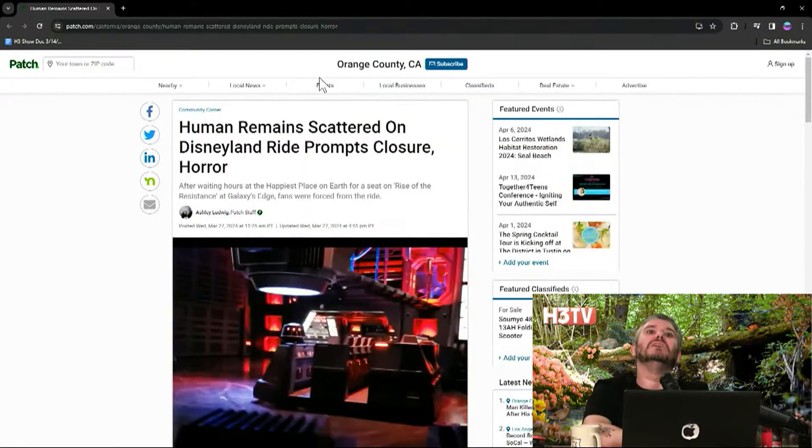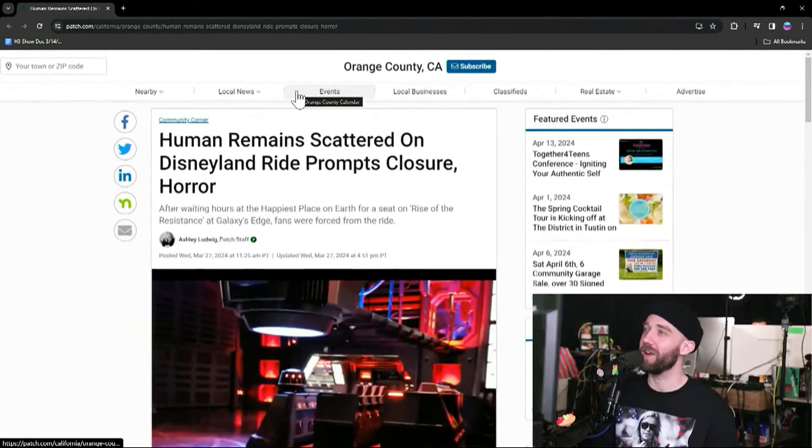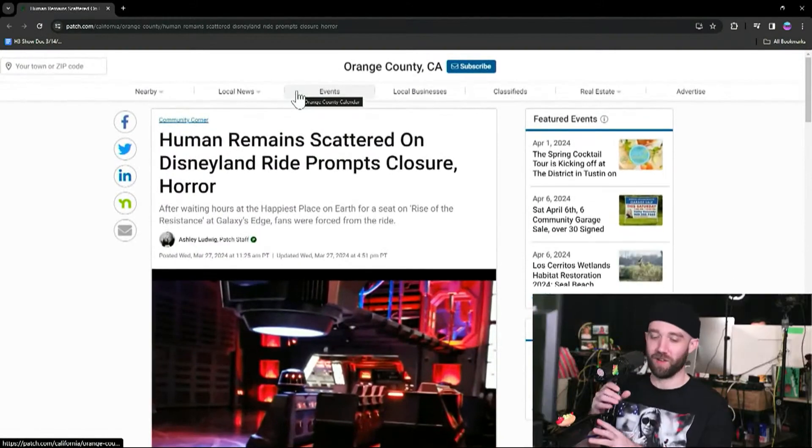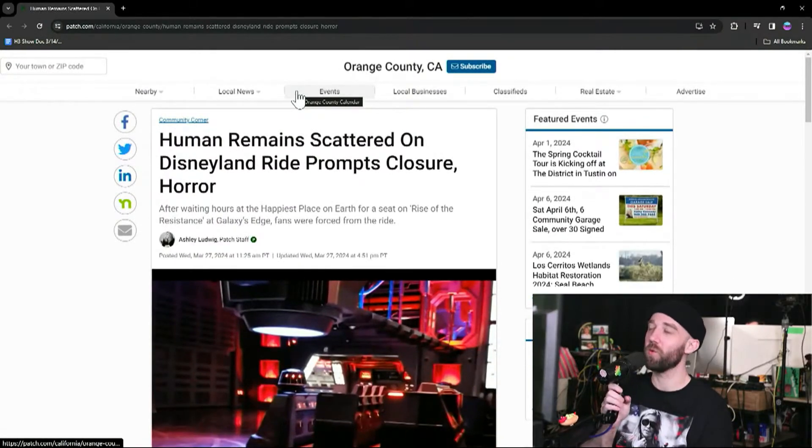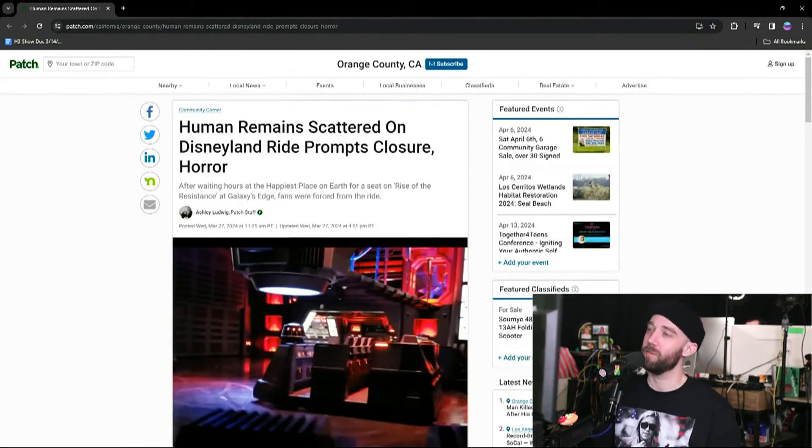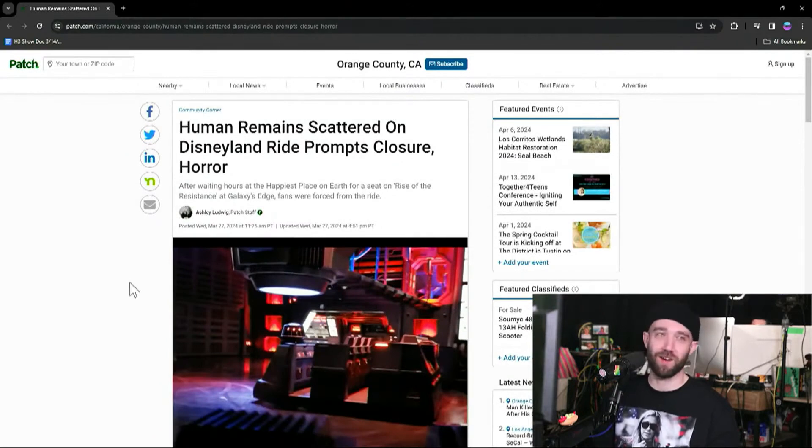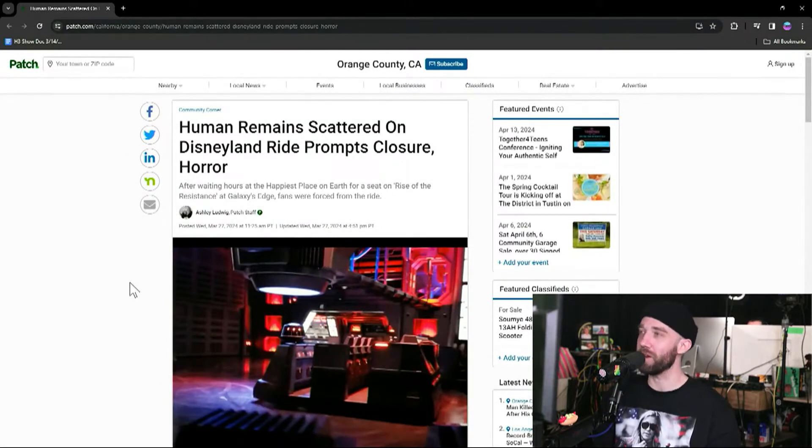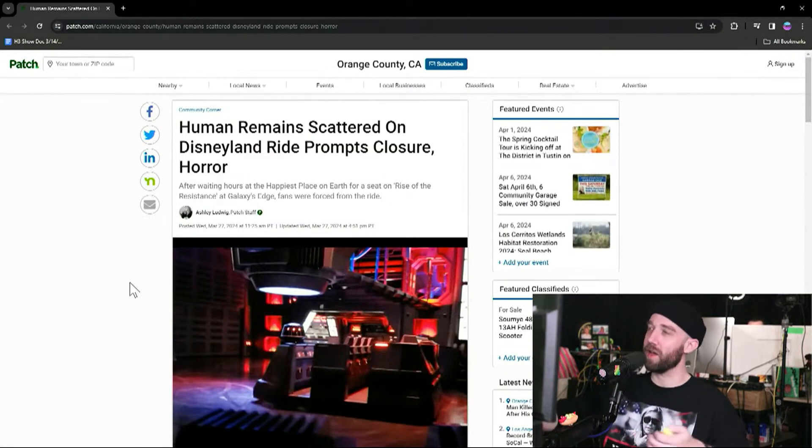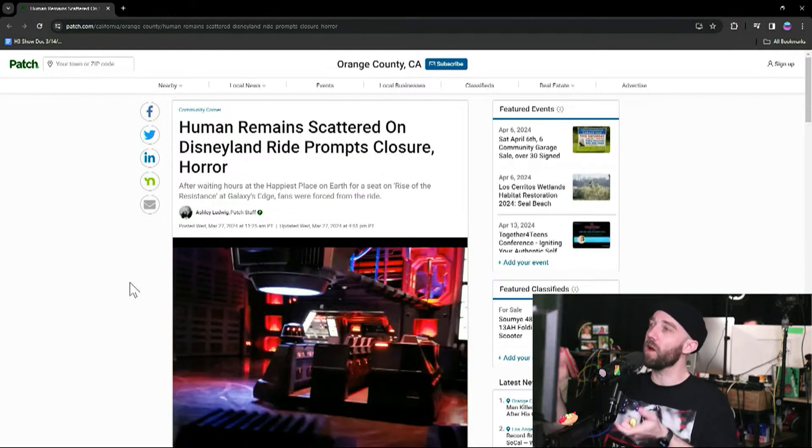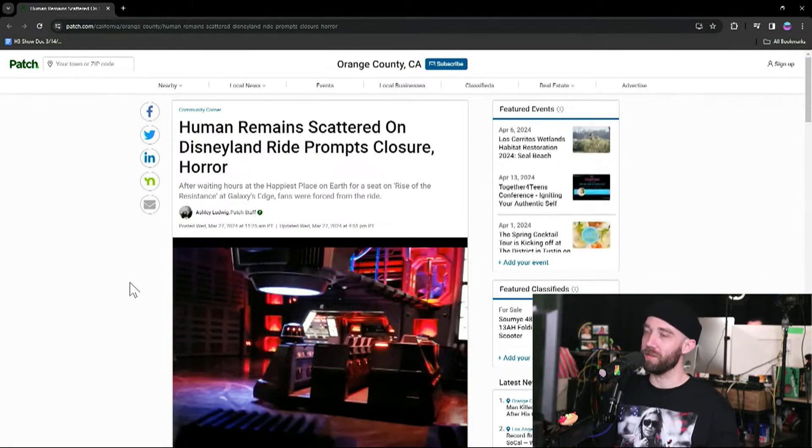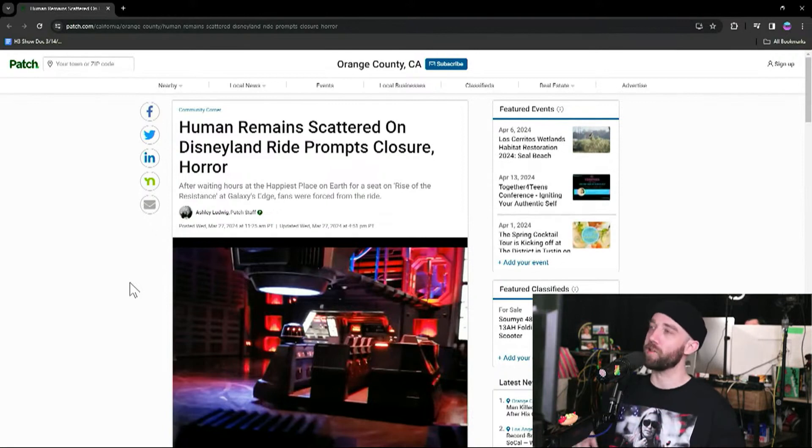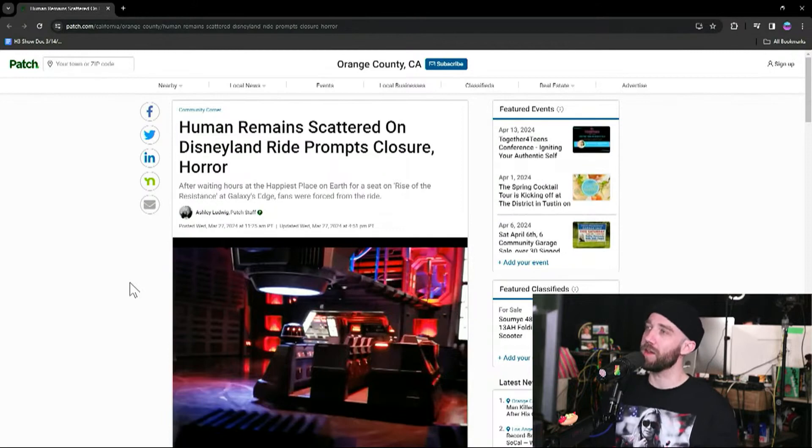Human remains scattered on Disney ride prompts closure and horror. Okay, so you've probably heard before that there's kind of a weird tradition with the Haunted Mansion specifically because it makes sense with it being a Halloween themed ride. The mansion has outside a bunch of grass and everything, so people would pour a little bit of ash in the grassy area of the ride, which makes sense because you could kind of hide it in there. You wouldn't see it.